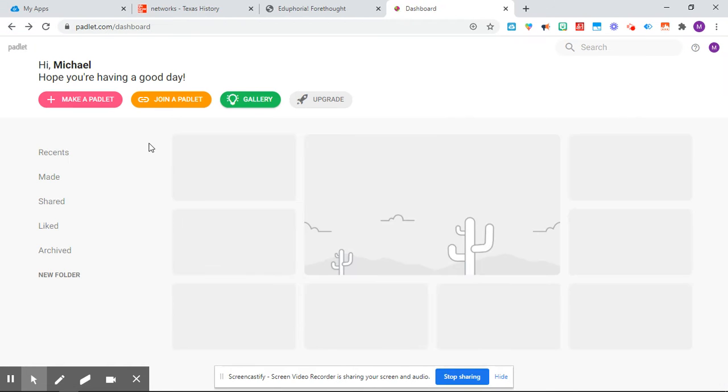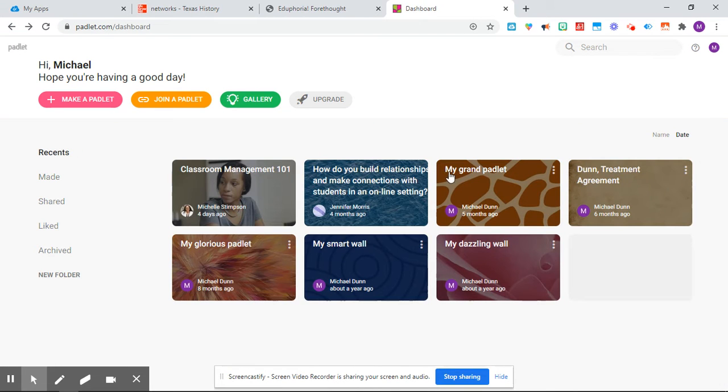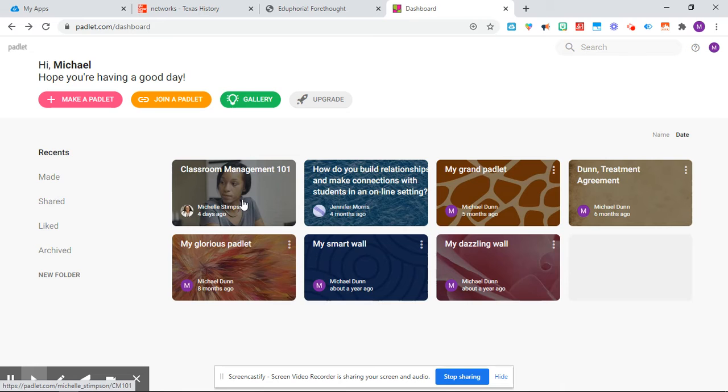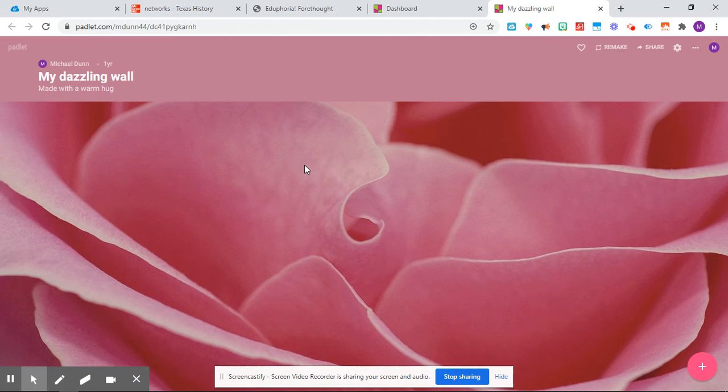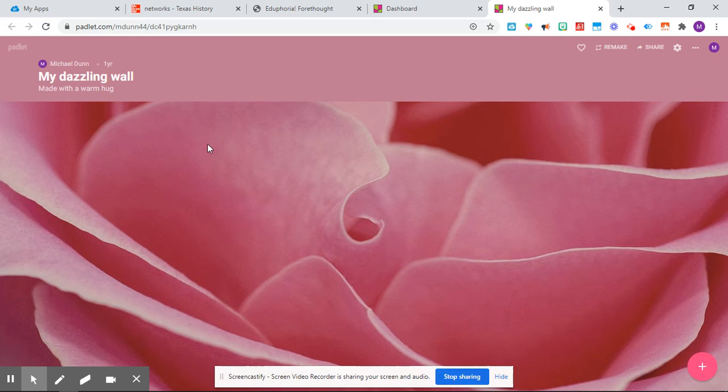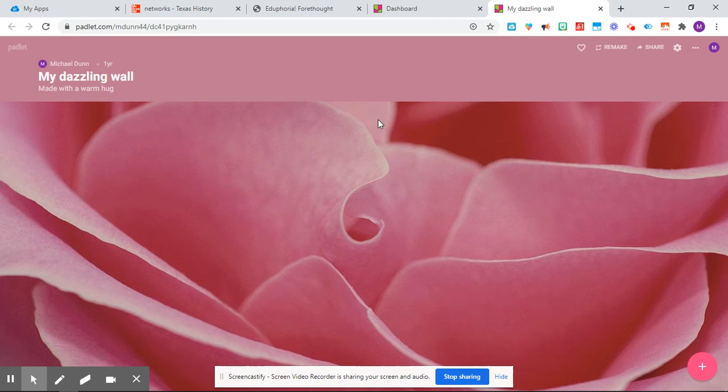So anyway, when you make the Padlet, let's see here. All right, so once you make a Padlet, you're going to make a wall. And then let's just say I made this wall. I would choose the first option that it comes up with, which is just like a stream.